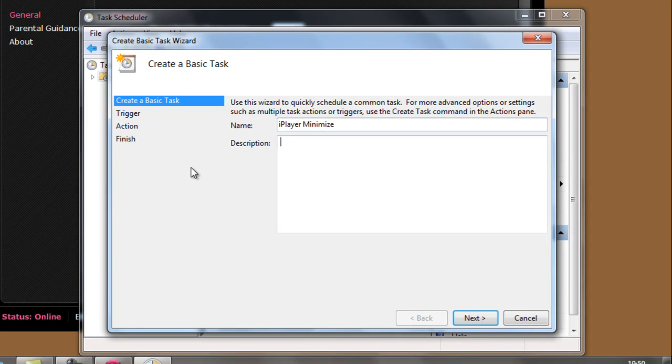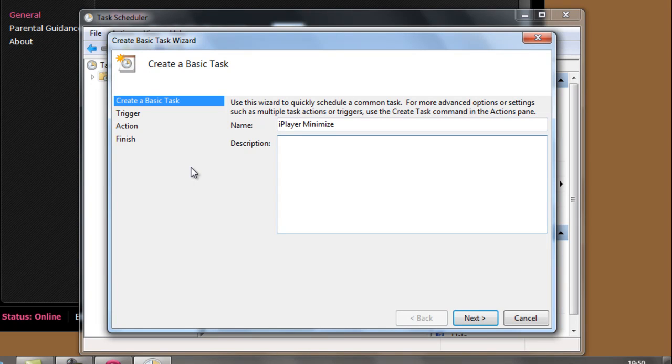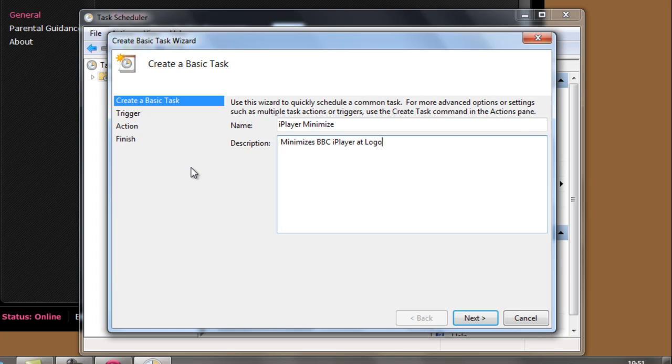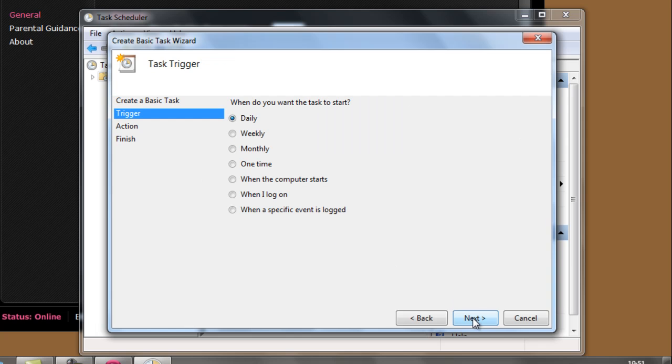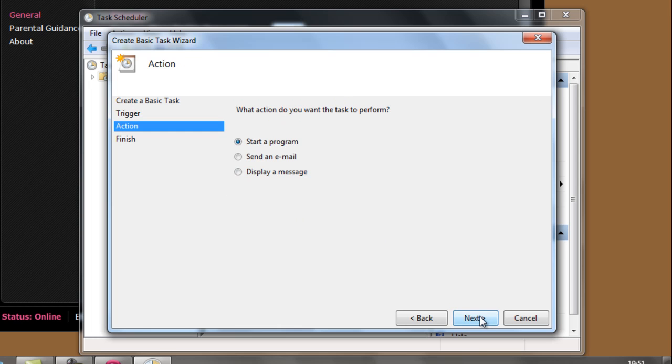You don't have to do the description, but you can. And just say minimises BBC iPlayer at logon. We can click next when you've done that. When do we want to? We want it every time we log in. When I log on.